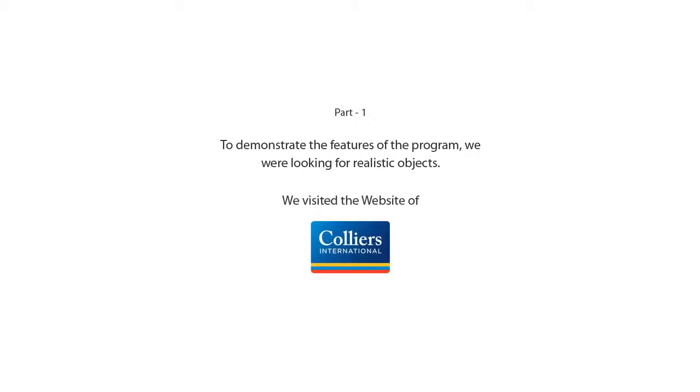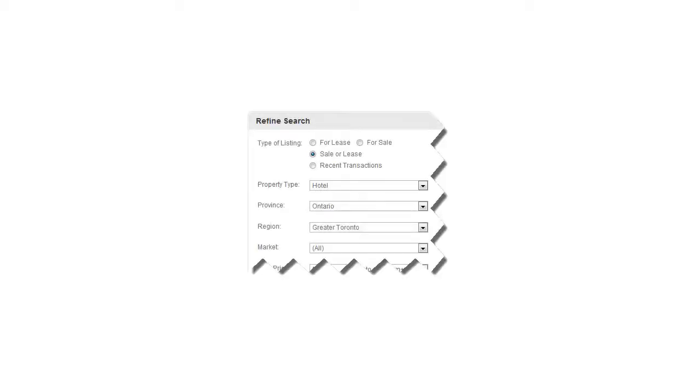To demonstrate the features of the program, we were looking for realistic objects and visited the website of Colliers International. We searched for hotels in Toronto. In the following window we selected Sale or Lease for our type of listing, Hotels for our property type, Ontario for our province, and Greater Toronto for our region. These were three of the various hotels that were given.